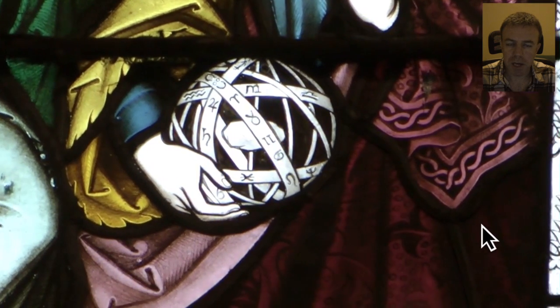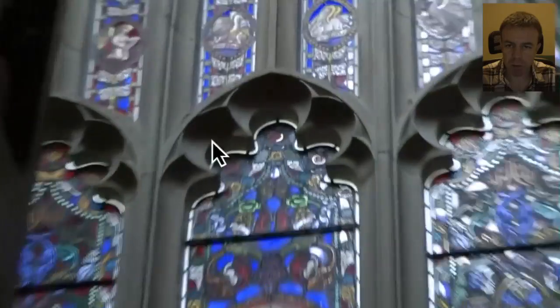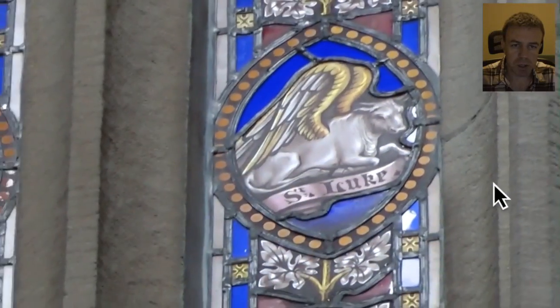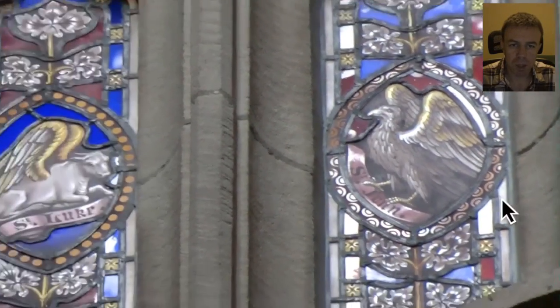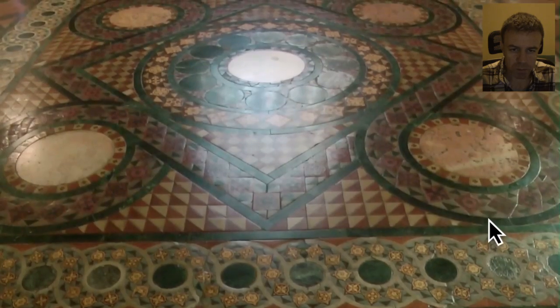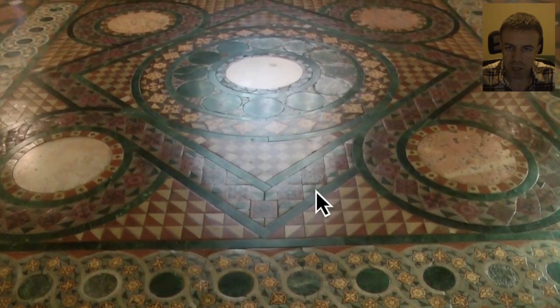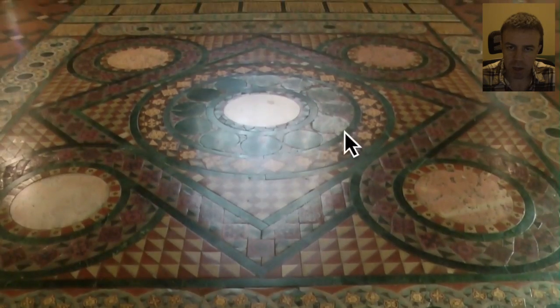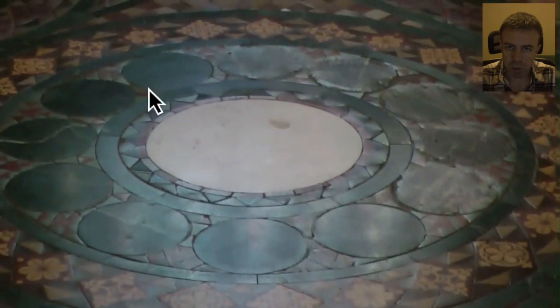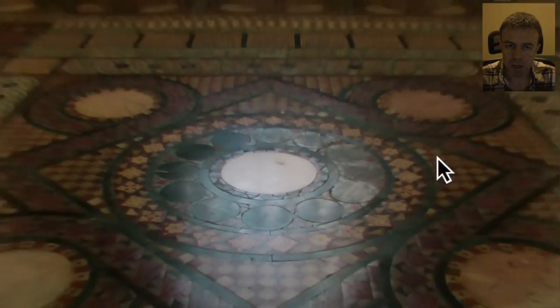Within St Andrew's Cathedral in Sydney we have these references to the zodiac. I'm showing these because it shows that people who attend these churches don't get told the full story about what's around the churches. Here we have perhaps the sun in the middle with the twelve houses of the zodiac around the edges.